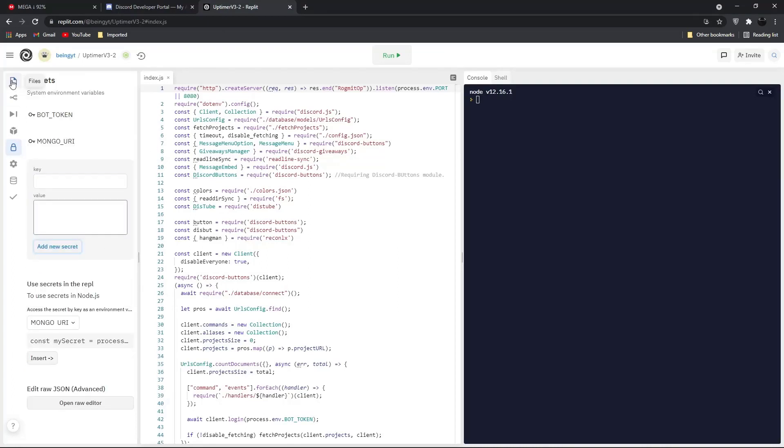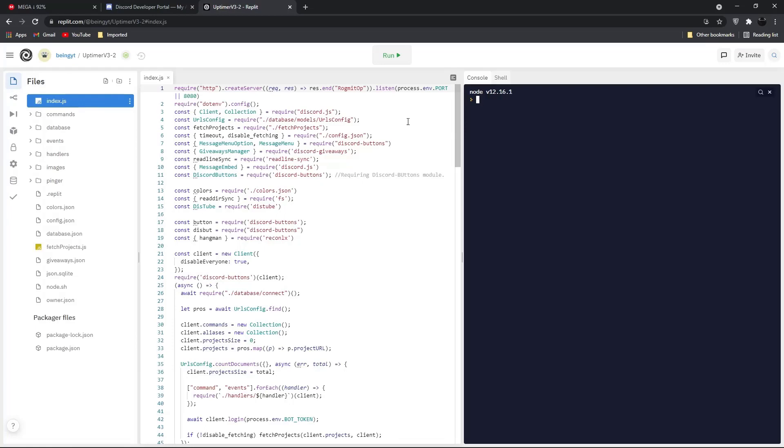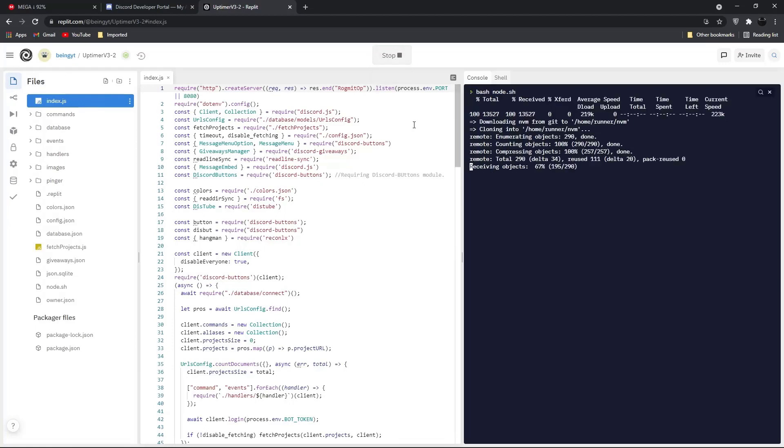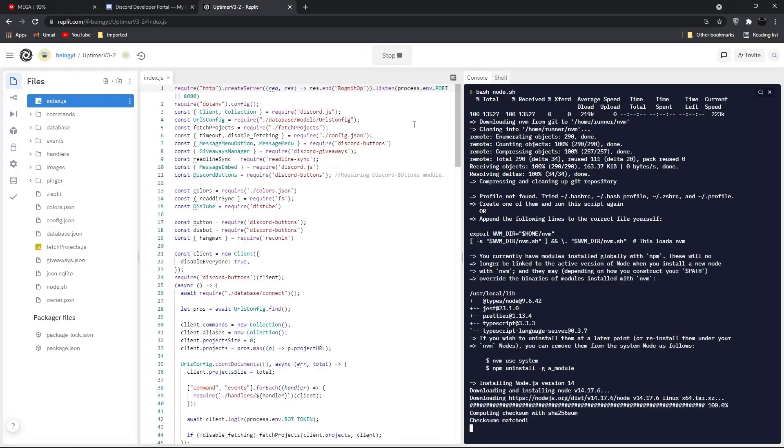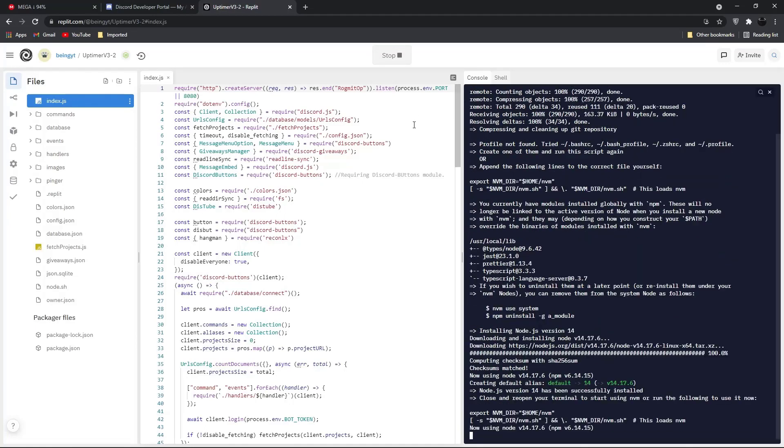Once you completed all these steps, click on the run option to make your bot online. It will take some time for the first time because it will install all the recommended files.